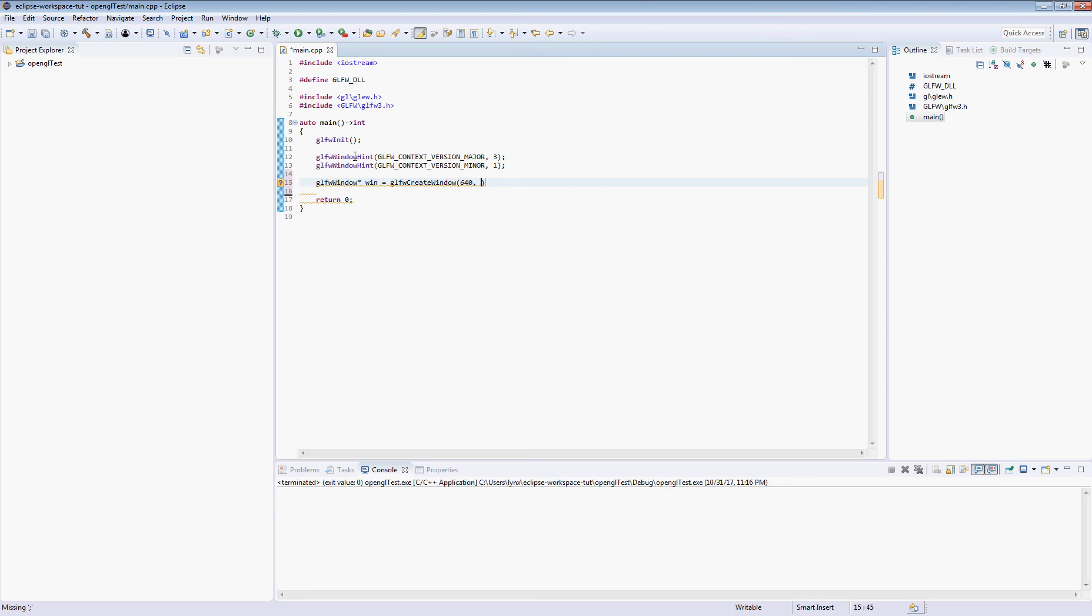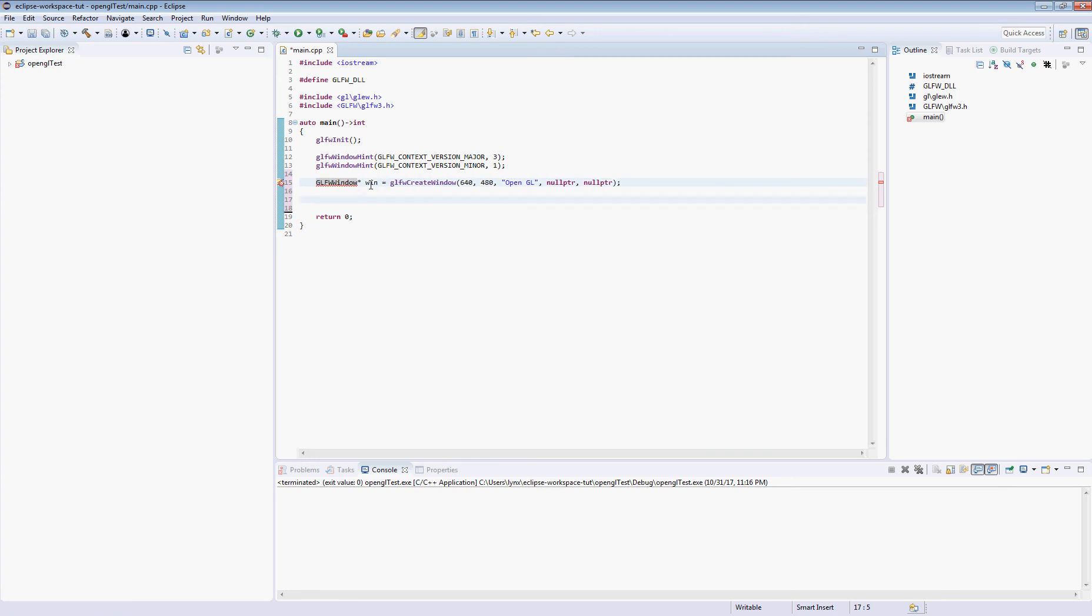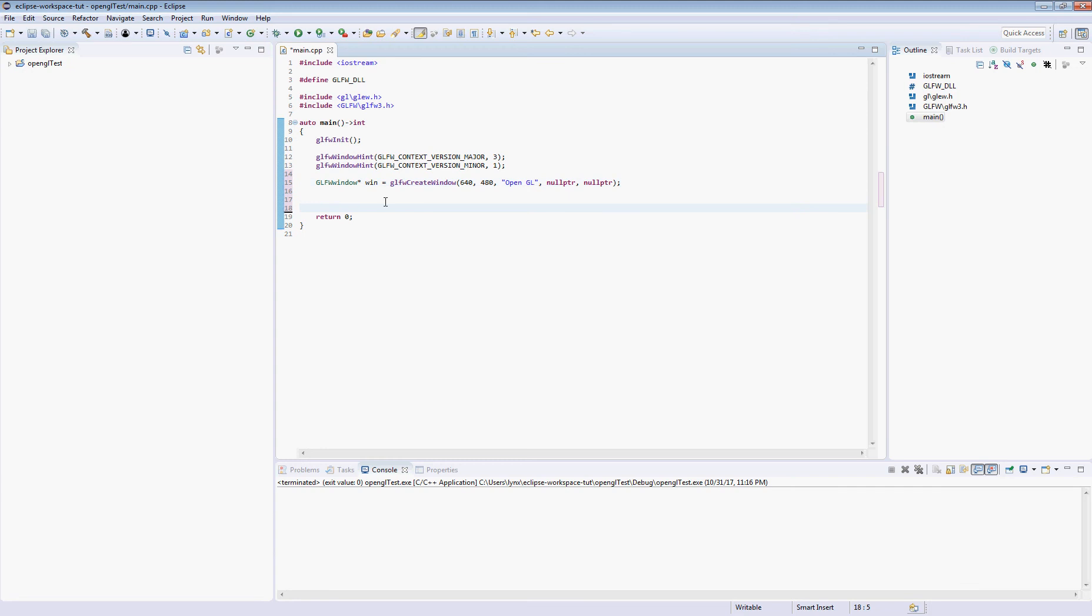So we're going to request a window, 640 by 480, give it its caption, and these two parameters right here are actually for specifying monitor hardware information. Now we're not interested in that right now. I've done some reading. The documentation is actually pretty cool. I get the impression you can do some neat stuff with that, but I'm going to go ahead and skip forward, GLFW window. So this will give us a window, and we can reference it through this pointer wind.